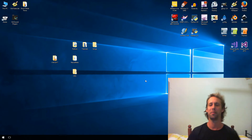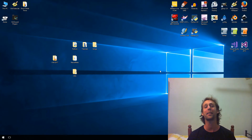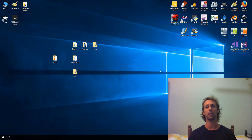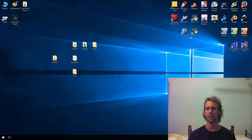G'day all. Welcome to another Python video. Today we're going to be talking about numerical operators. We'll just take things nice and slow.